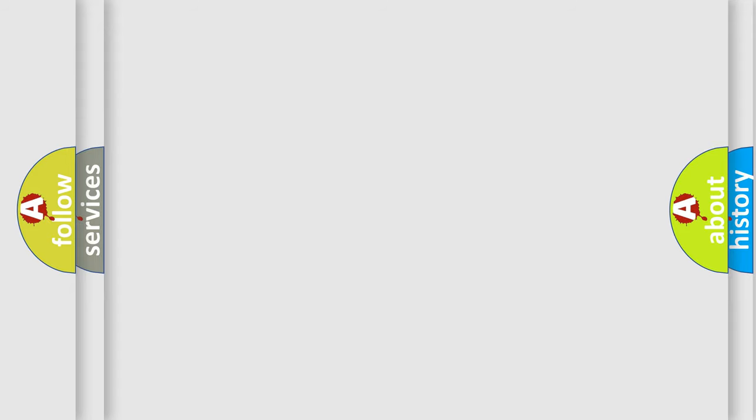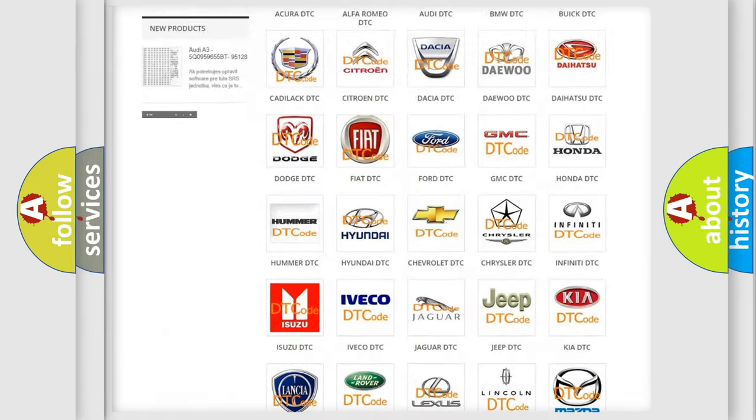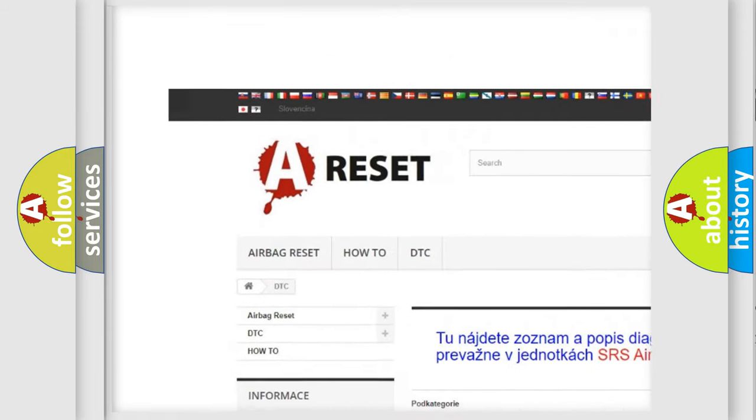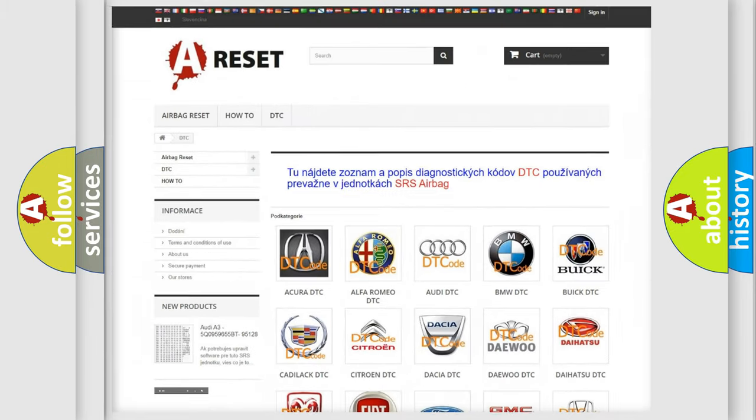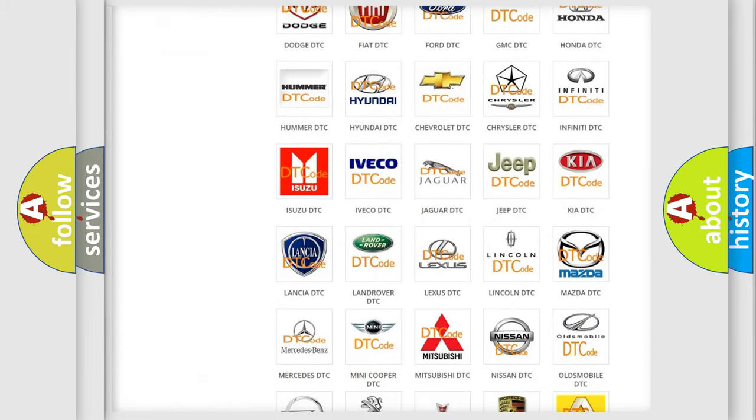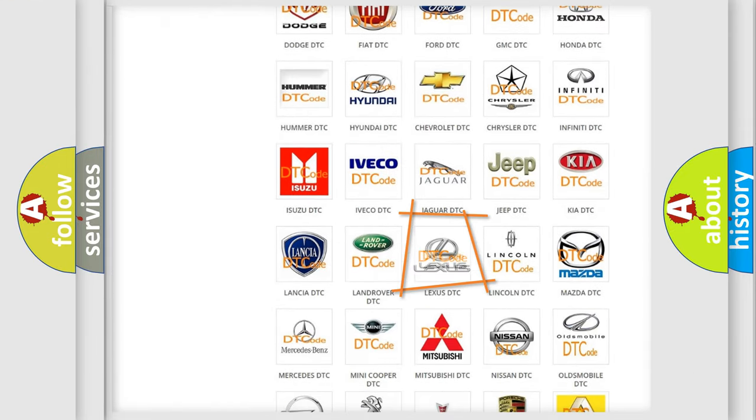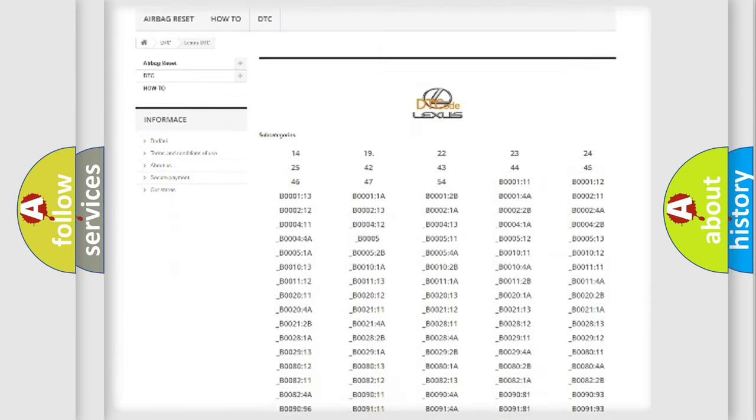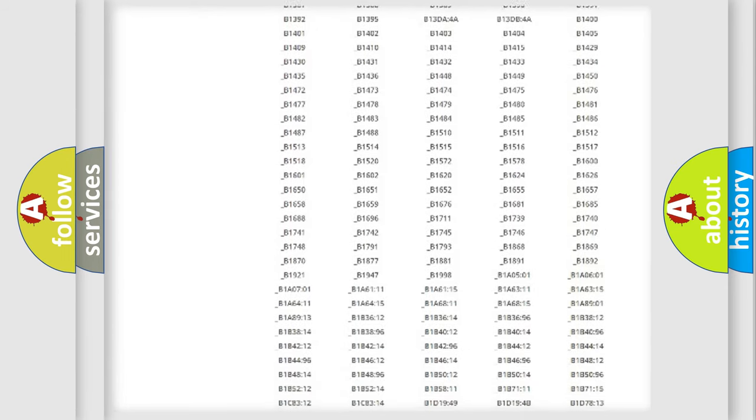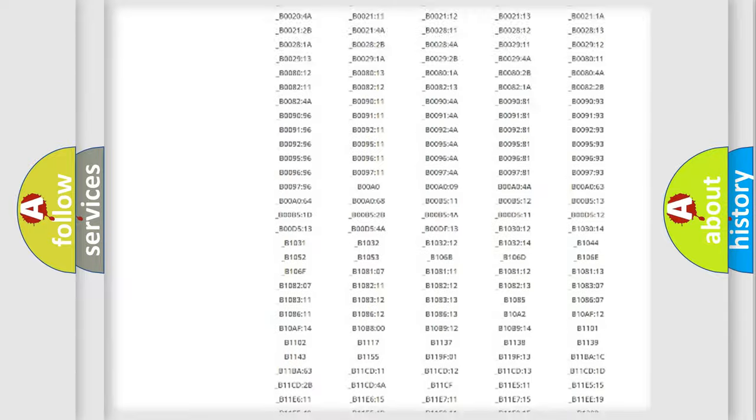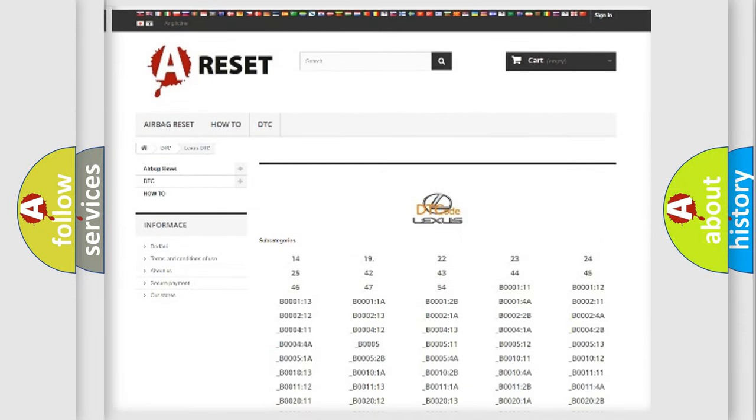Our website airbagreset.sk produces useful videos for you. You do not have to go through the OBD2 protocol anymore to know how to troubleshoot any car breakdown. You will find all the diagnostic codes that can be diagnosed in Lexus vehicles, and many other useful things.